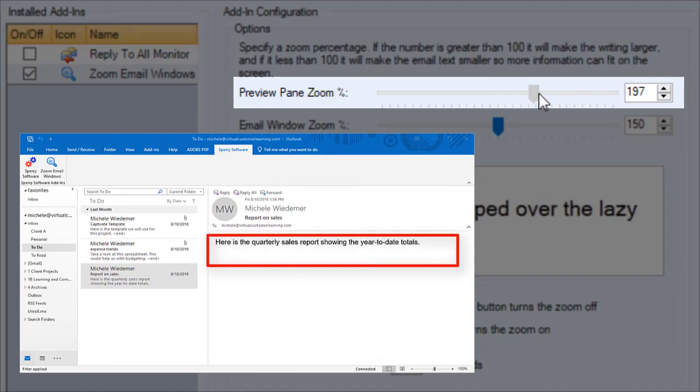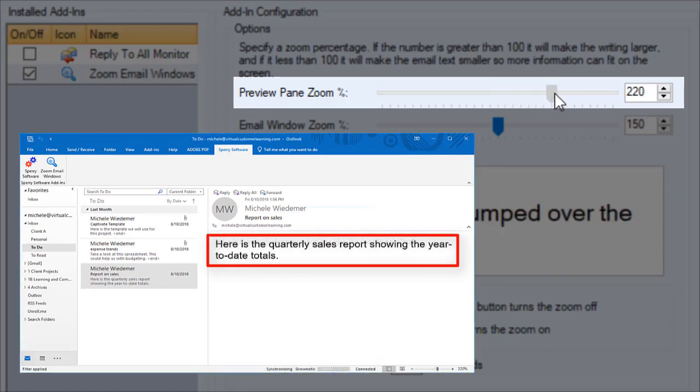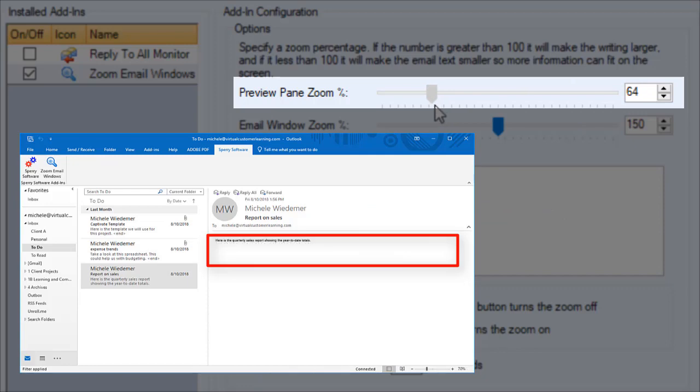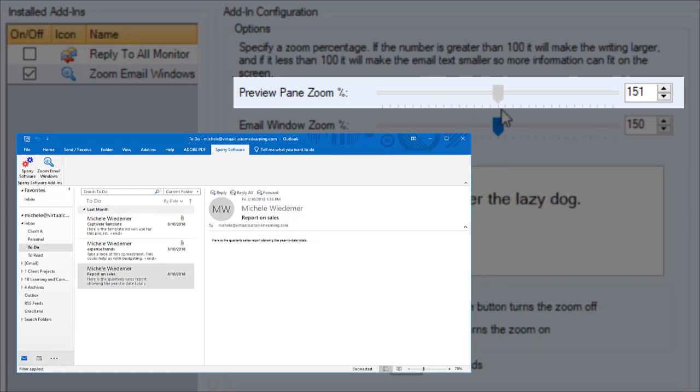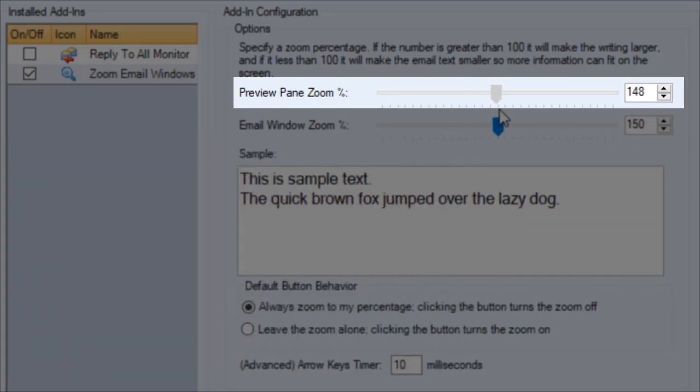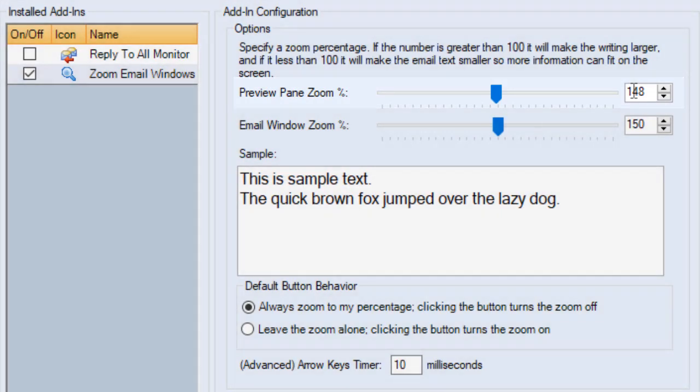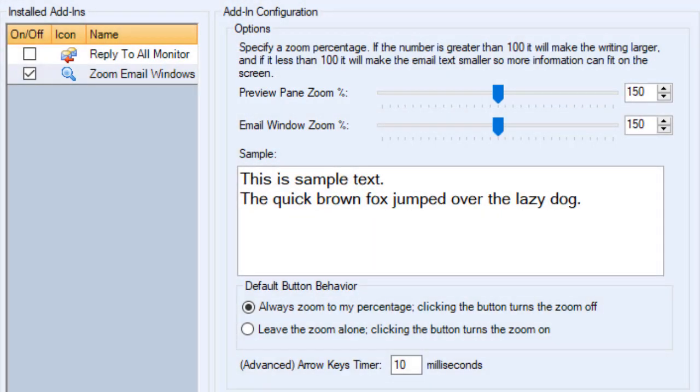Select an amount over 100% to make the text bigger, or use an amount under 100% to fit more on the screen at one time. You can drag the slider to select a zoom percentage or enter an exact number.